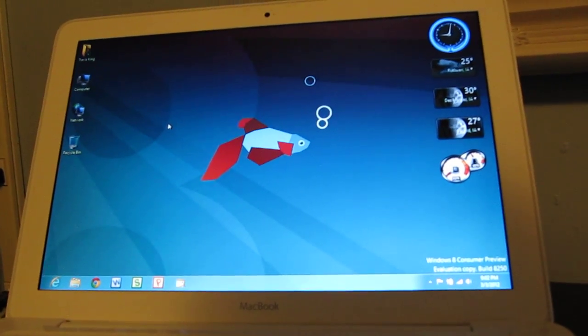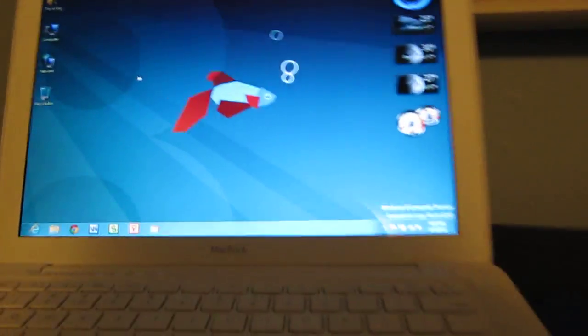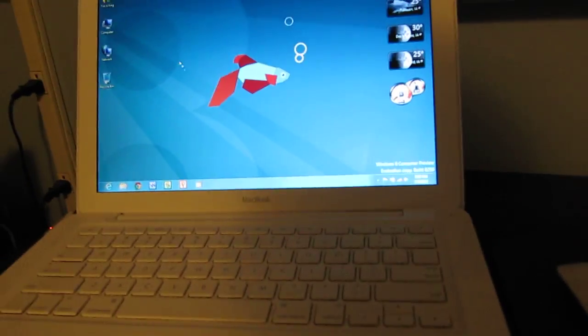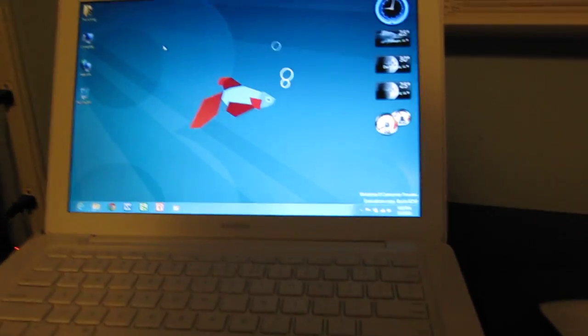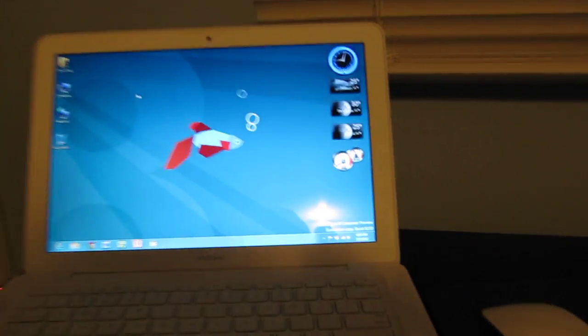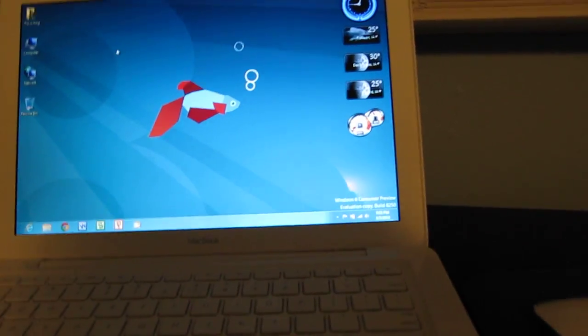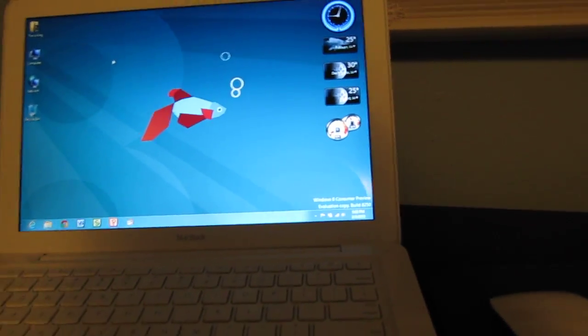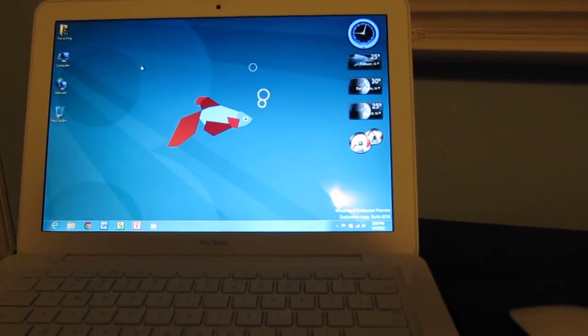So this is Nerding Long, and I approve this message, and this is just showing you that, yes, Windows 8 can be installed on a MacBook late 2009 edition. Say bye-bye.